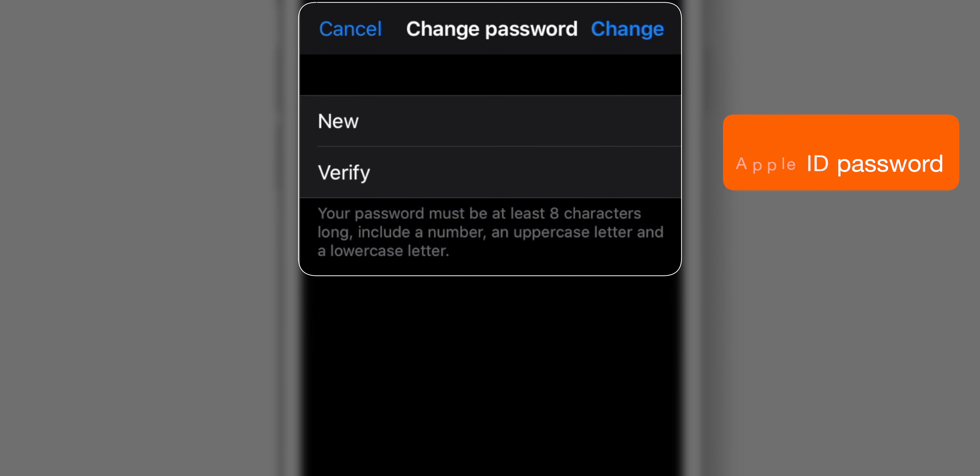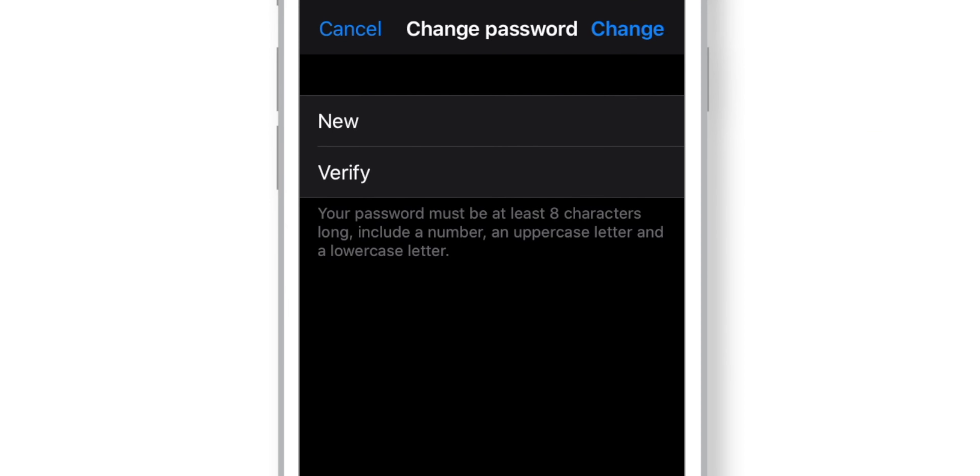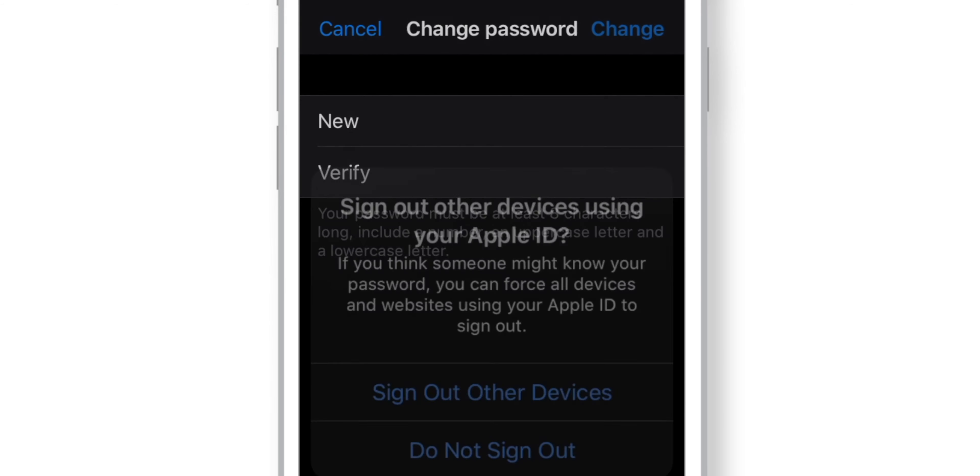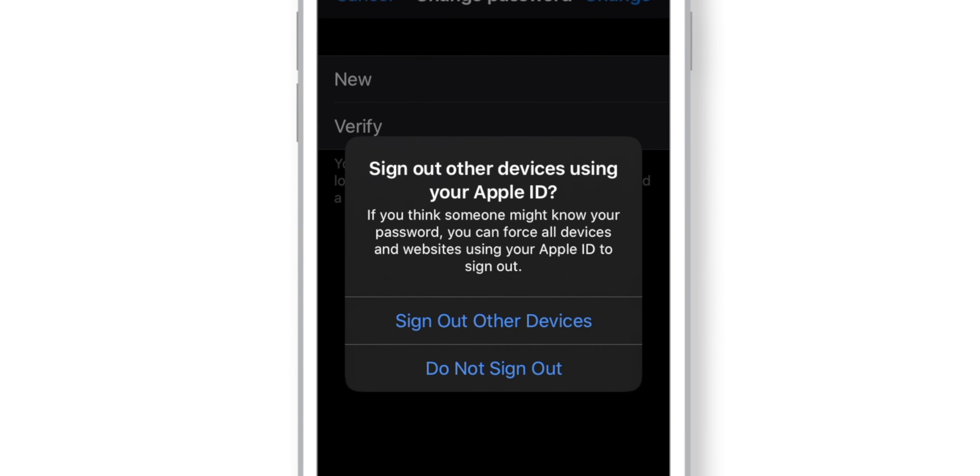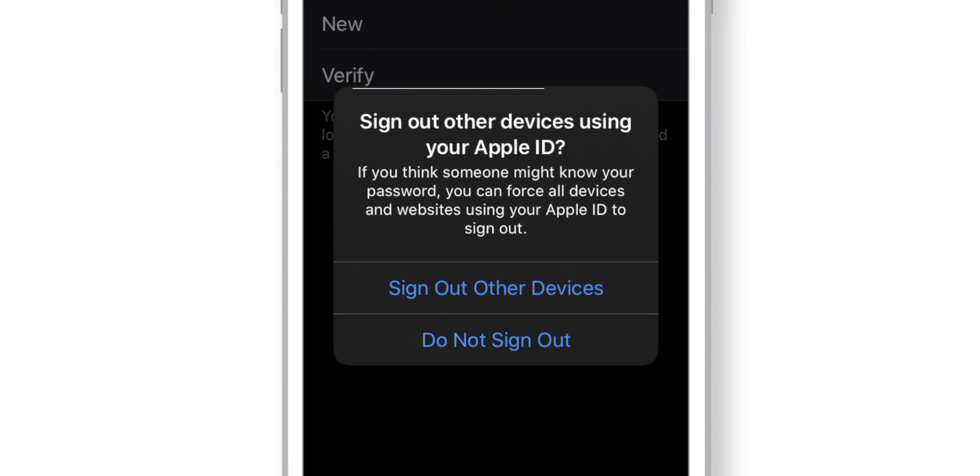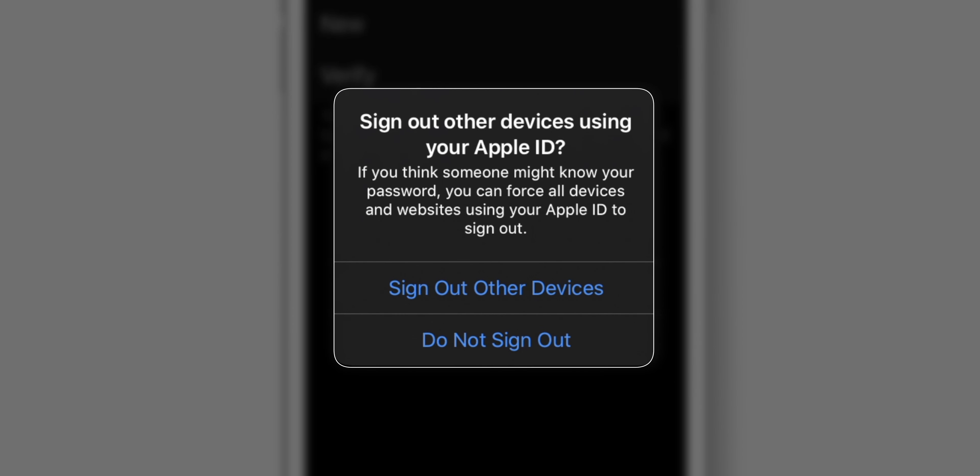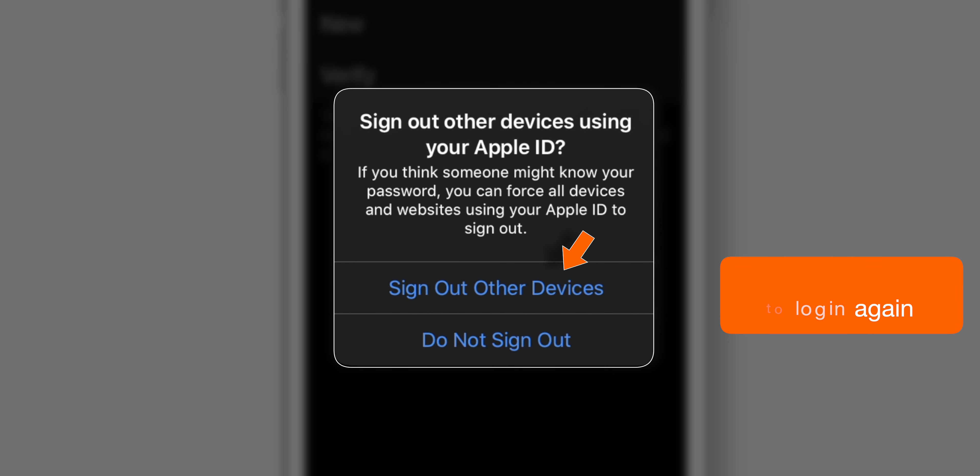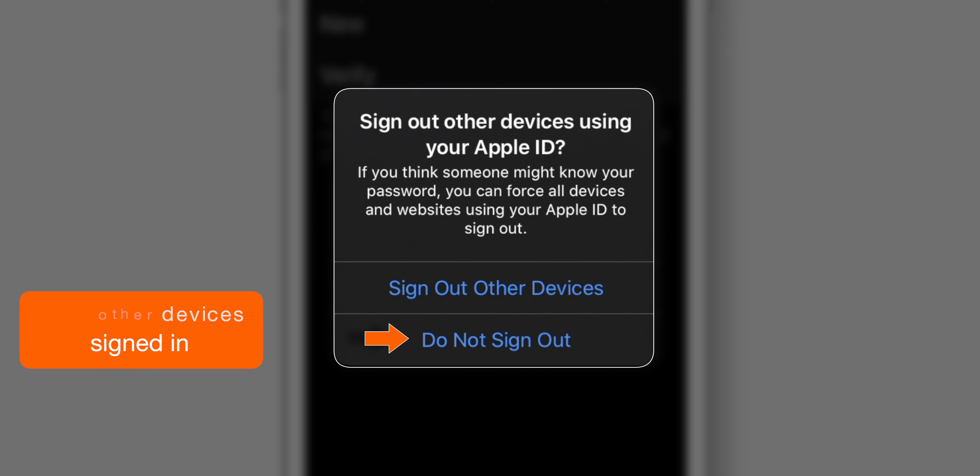Type in your new password here and hit Change. This should give you another option. You have 2 choices here. Either you can force all your other Apple devices to sign in again using your new Apple ID password, or you can keep your other devices signed in as they are.